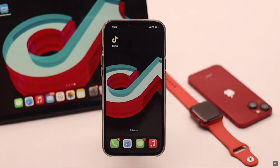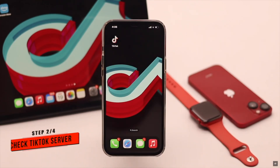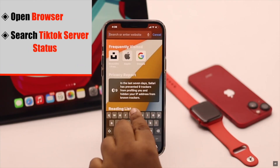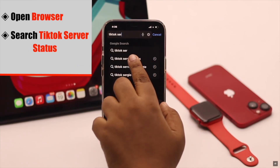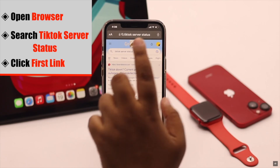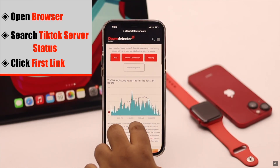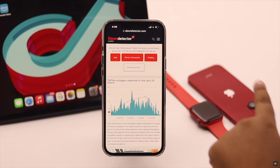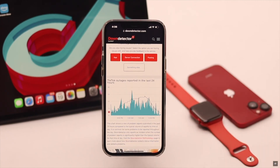If your network is not the problem, then you have to check if the TikTok server is down or not. If there is some issue with the server, you won't receive the OTP code. Open a browser of your choice and search for TikTok server status. Click on the first link and check the graph — if it is very high, that means there can be a problem with the server, and in that case, you have to wait.